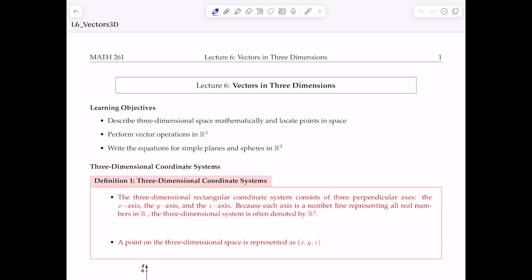Hello everyone, so this is lecture 6. In this lecture we're going to talk about vectors but in the three-dimensional case. Hopefully at the end of this lecture you could be able to describe three-dimensional space mathematically, locate points in space, and of course perform vector operations in three-dimensional cases.